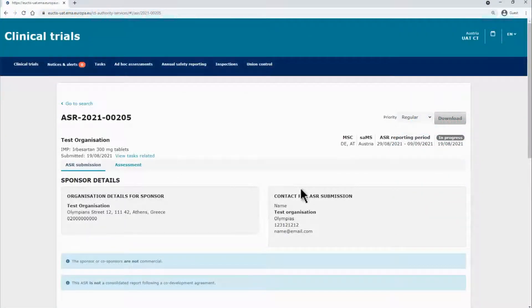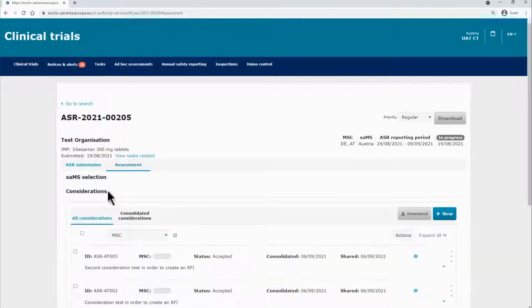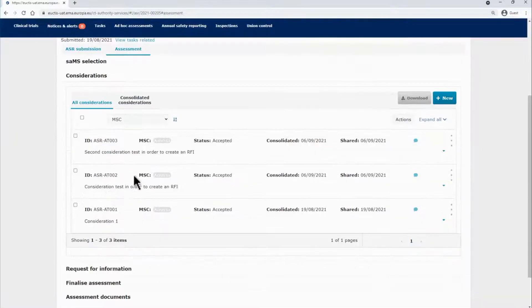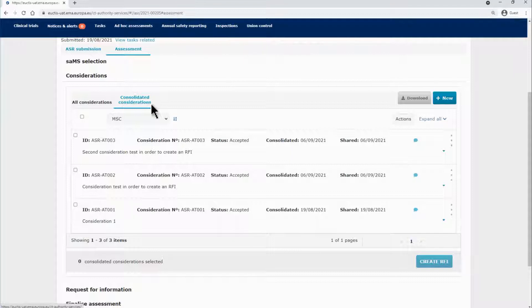In the Authority Workspace, after the considerations from MSCs related to the assessment of an ASR have been consolidated and shared by the SAMS, and if it has been decided that an RFI is needed, the SAMS can submit an RFI.